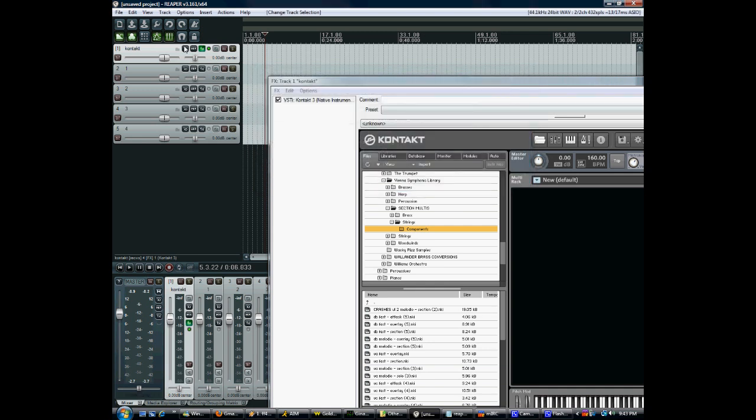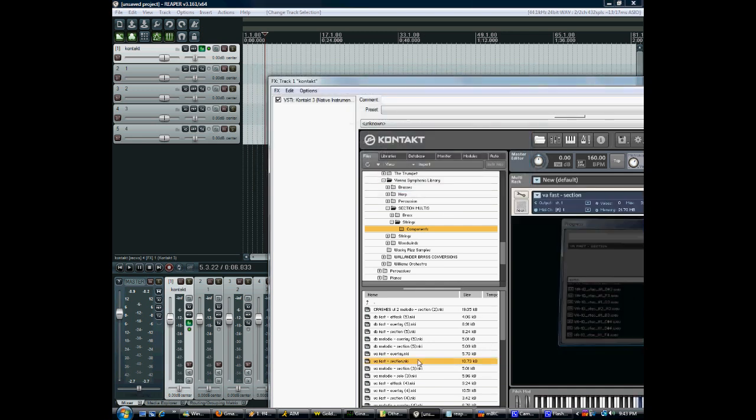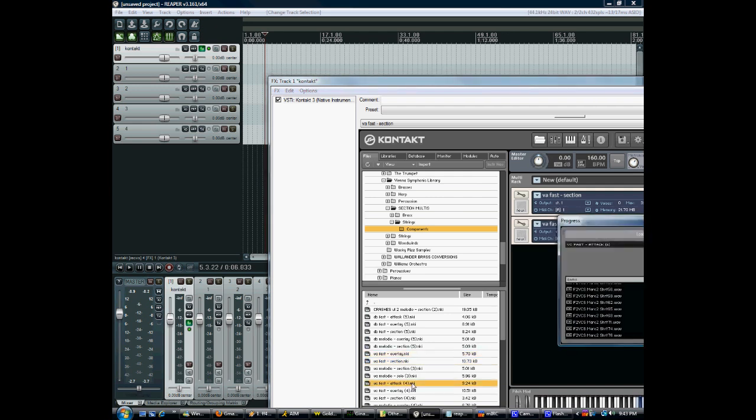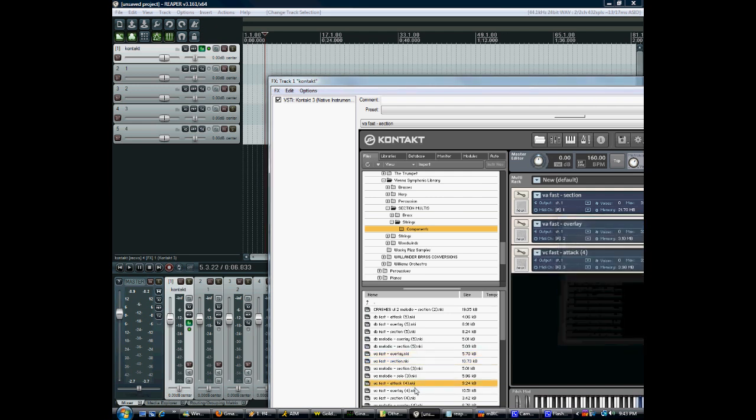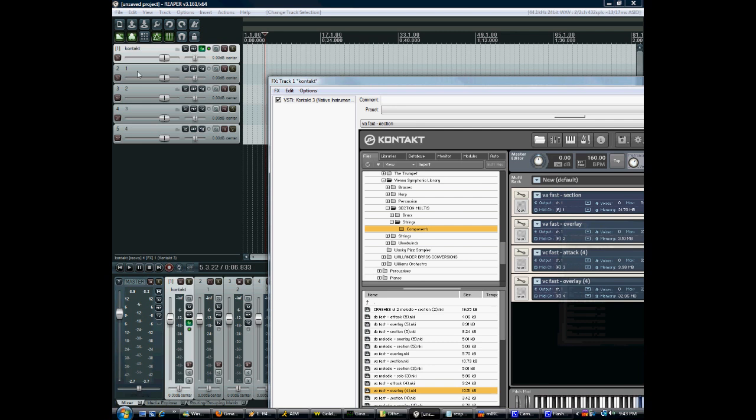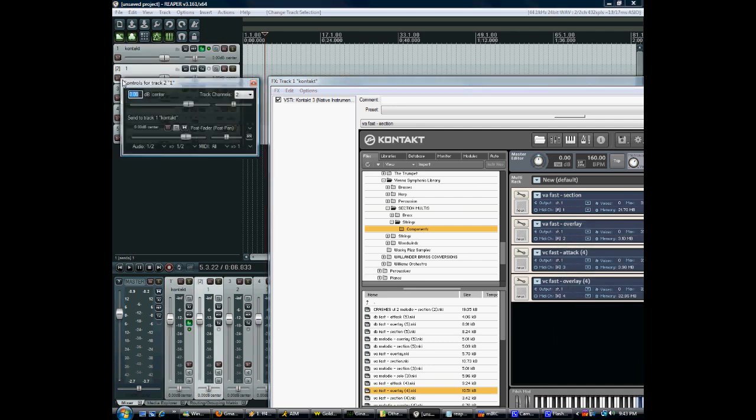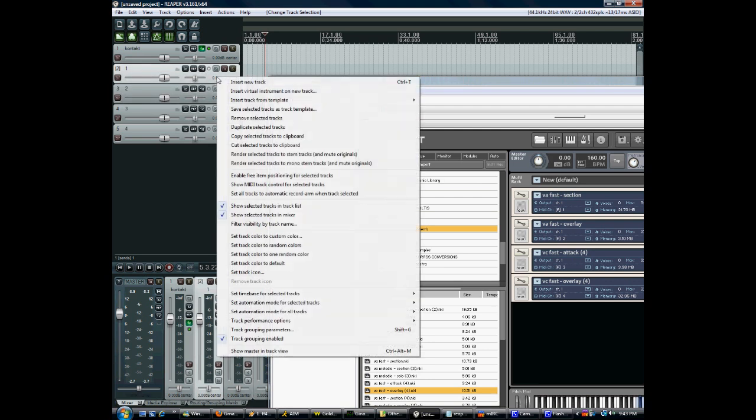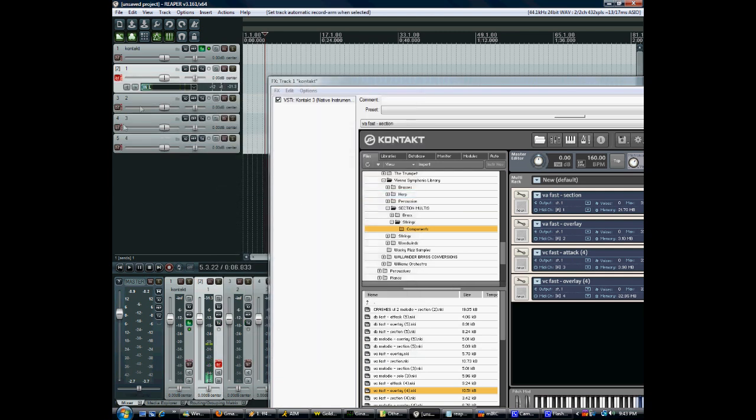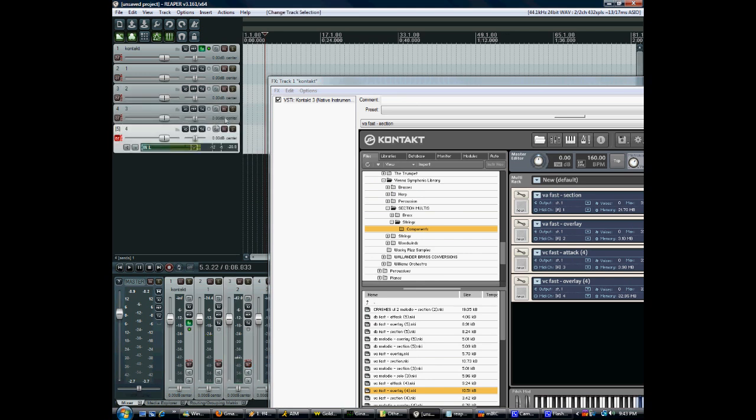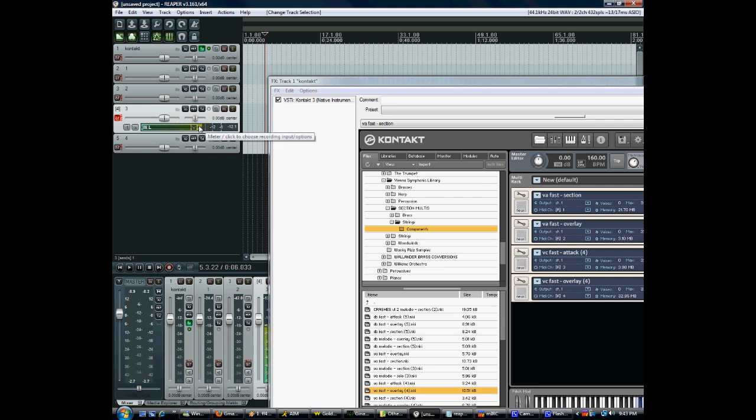So without any further ado, let's open some instruments. Doesn't really matter. What I want to do now is make it so that every time I click one of these, it automatically arms the track, it does everything it really needs to. The command that you want to look for is set all tracks to automatic record arm. Now whenever I click a track, it automatically arms it. We're not finished yet because it still thinks that these are audio tracks and we want them all to be MIDI.